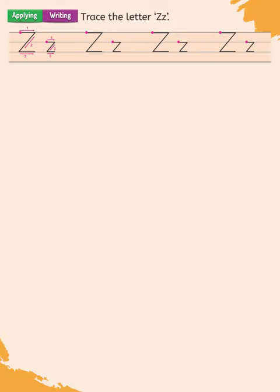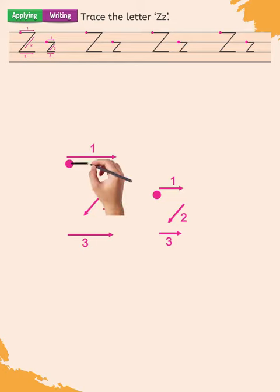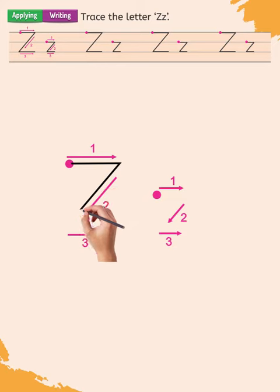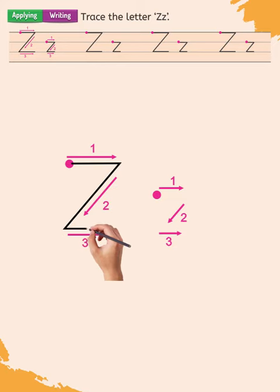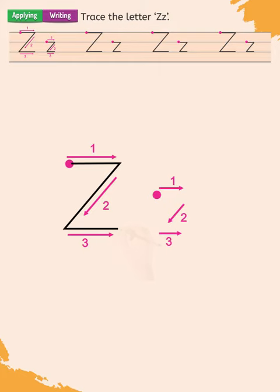The letter Z uppercase is written in three strokes starting at a point as shown in the pattern. Draw a line across on top. Slant down in. Draw a line across at the bottom.